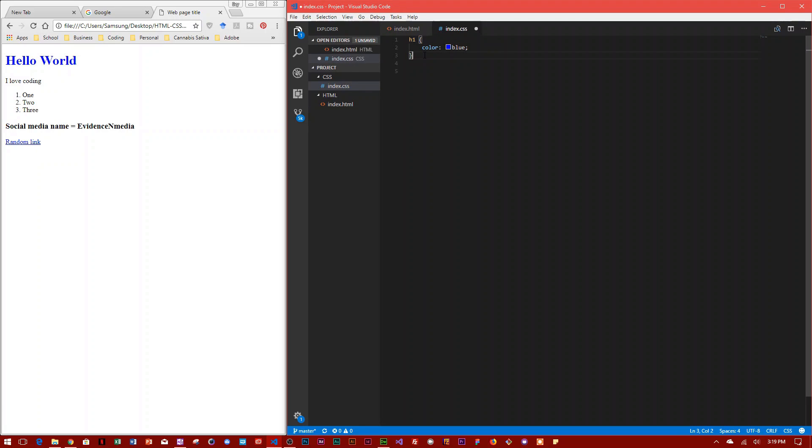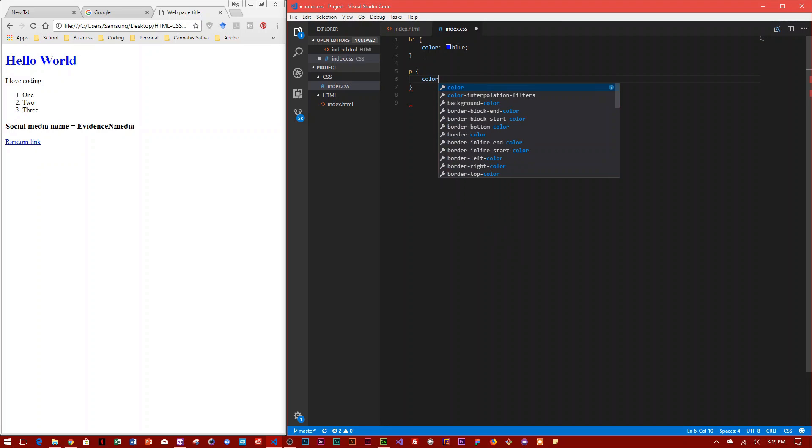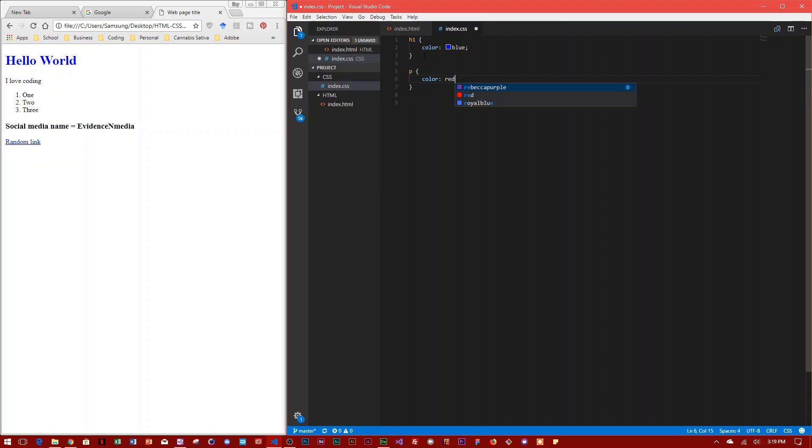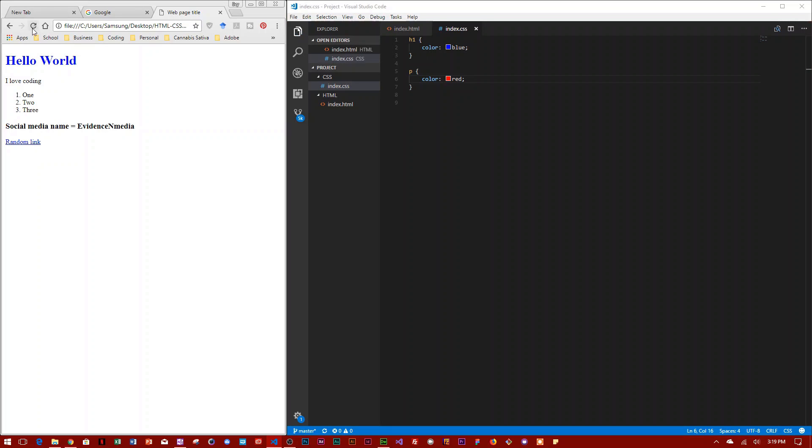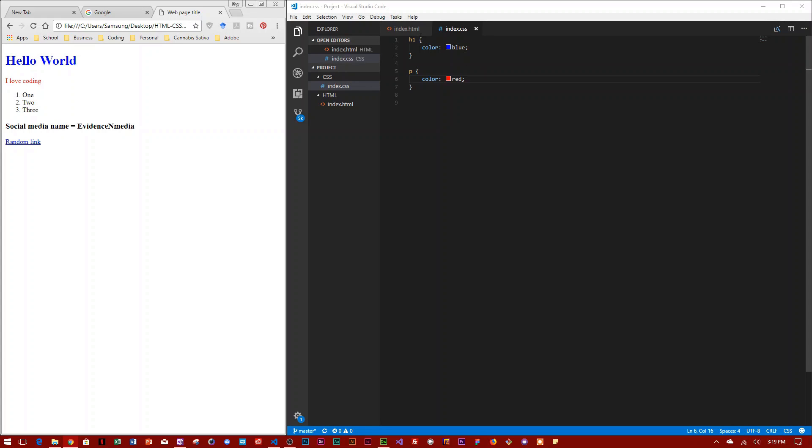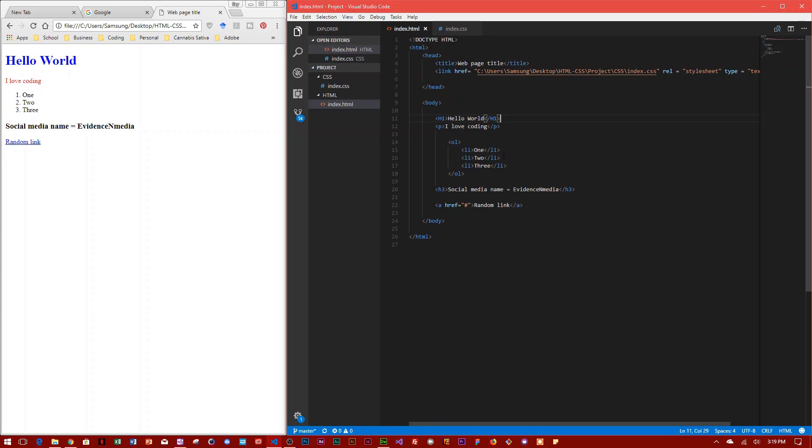So let me type in another one. Let's say B, and I want my 'I love coding' to be red. Ctrl+Save, come over here, reload. As you can see, this is red right now. So that is how you link an HTML document to a CSS file.